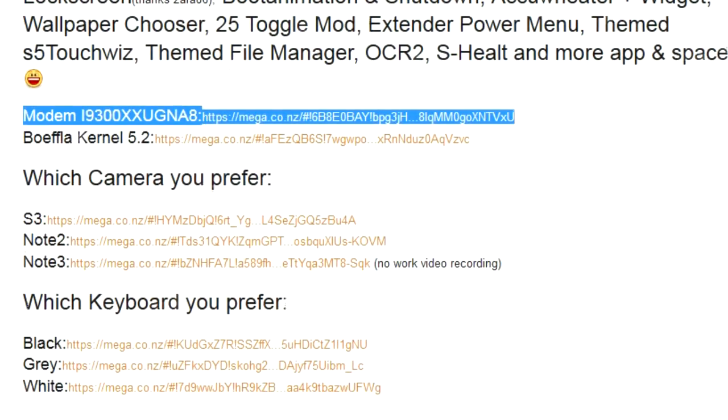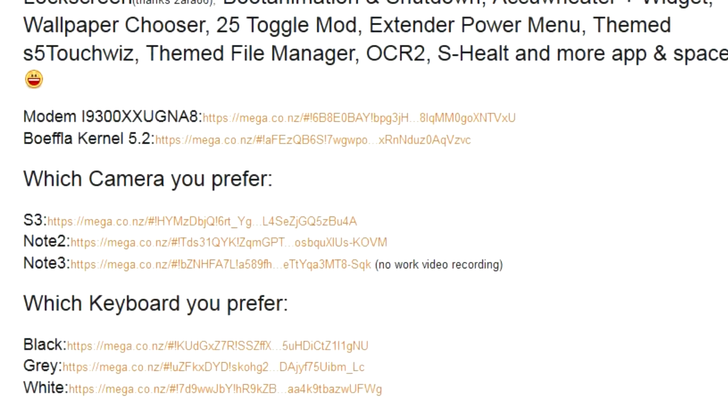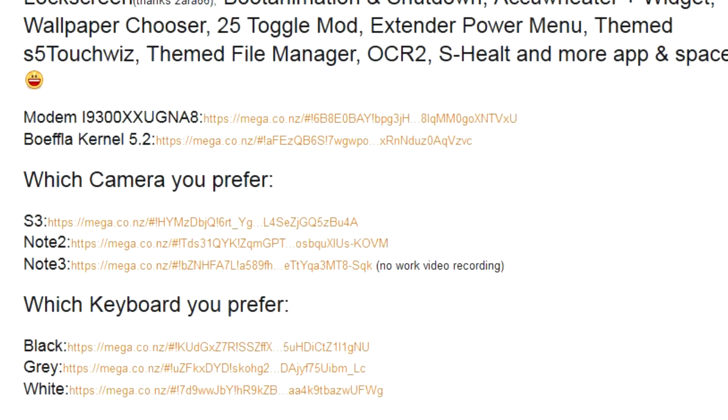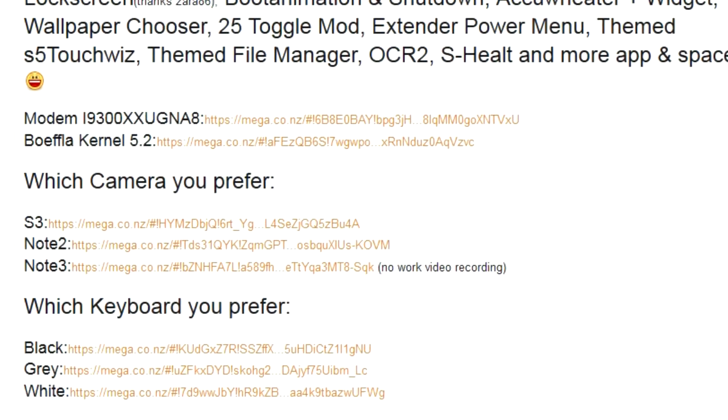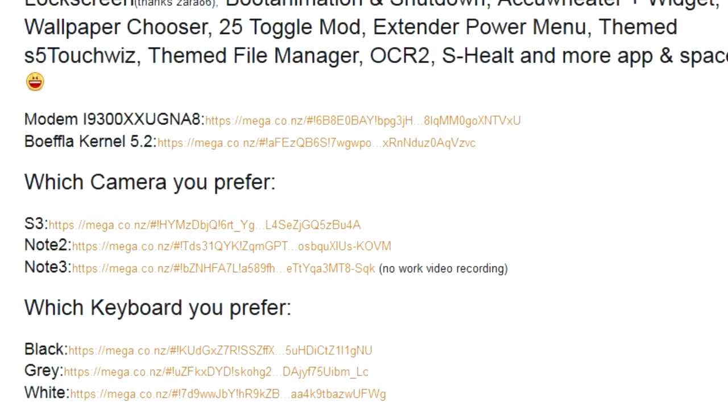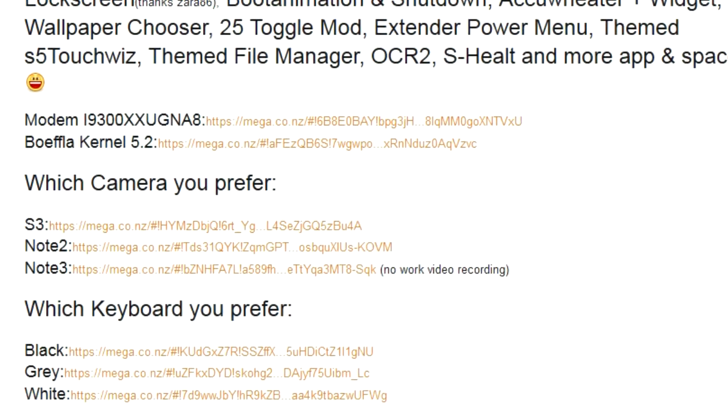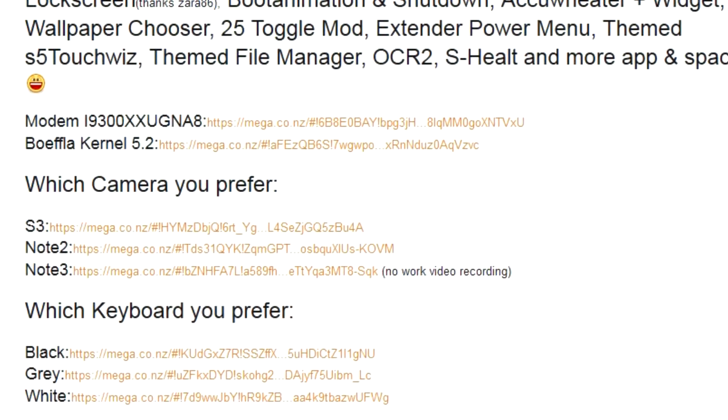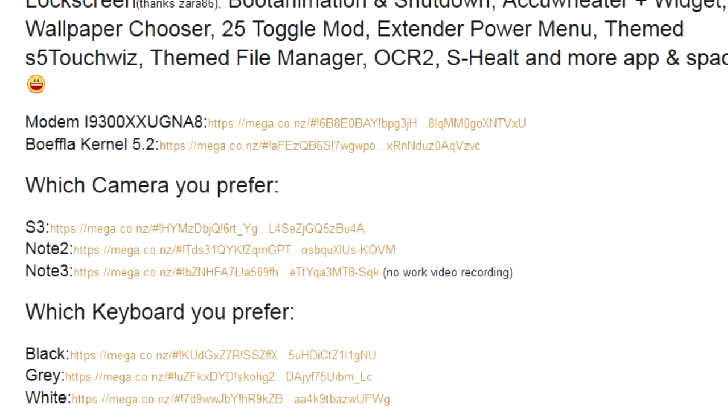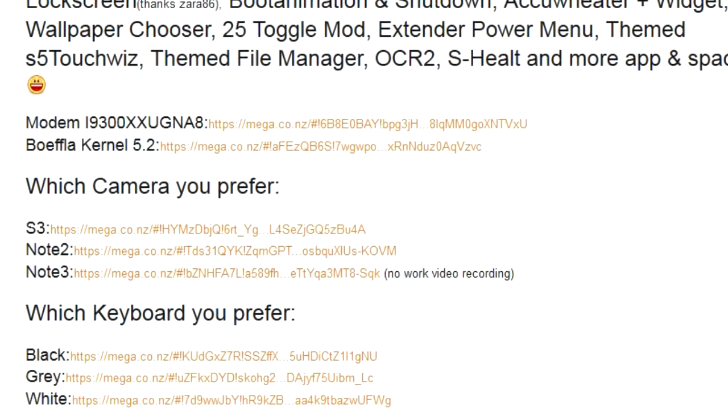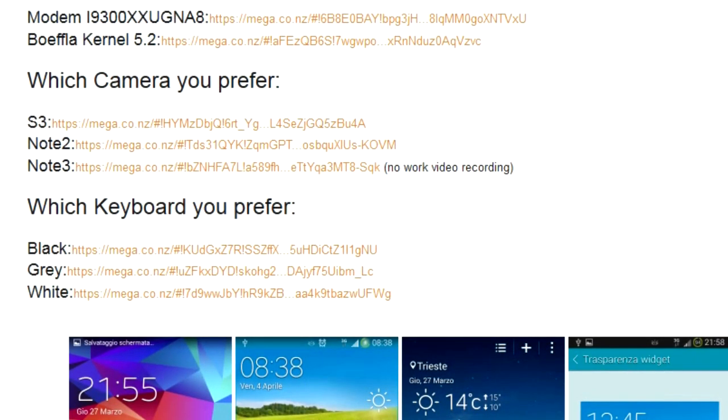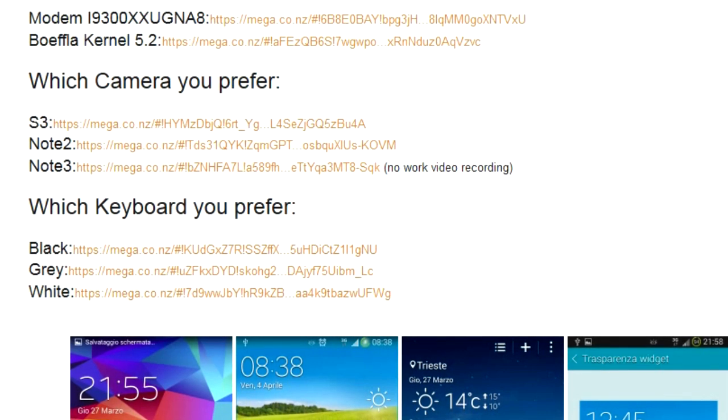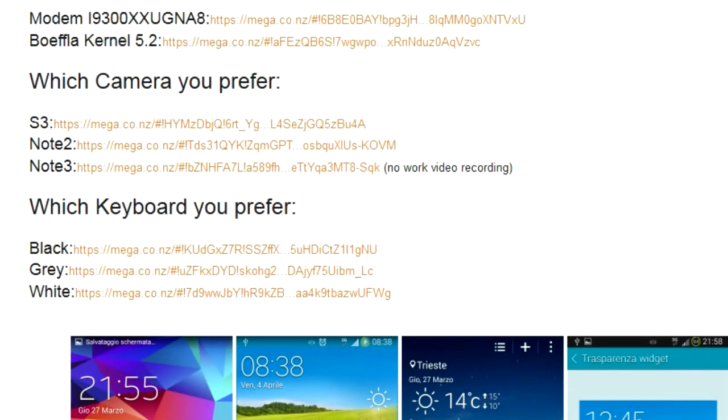Let's get to it. You also have here if you want to choose which camera you want: the original S3, the Note 2 camera which also works, everything works including slow motion and fast motion, and the Note 3 camera where you can take pictures but it will not record video. The developer also gives you three options for the keyboard: black, gray, and white. You can choose the one you like.